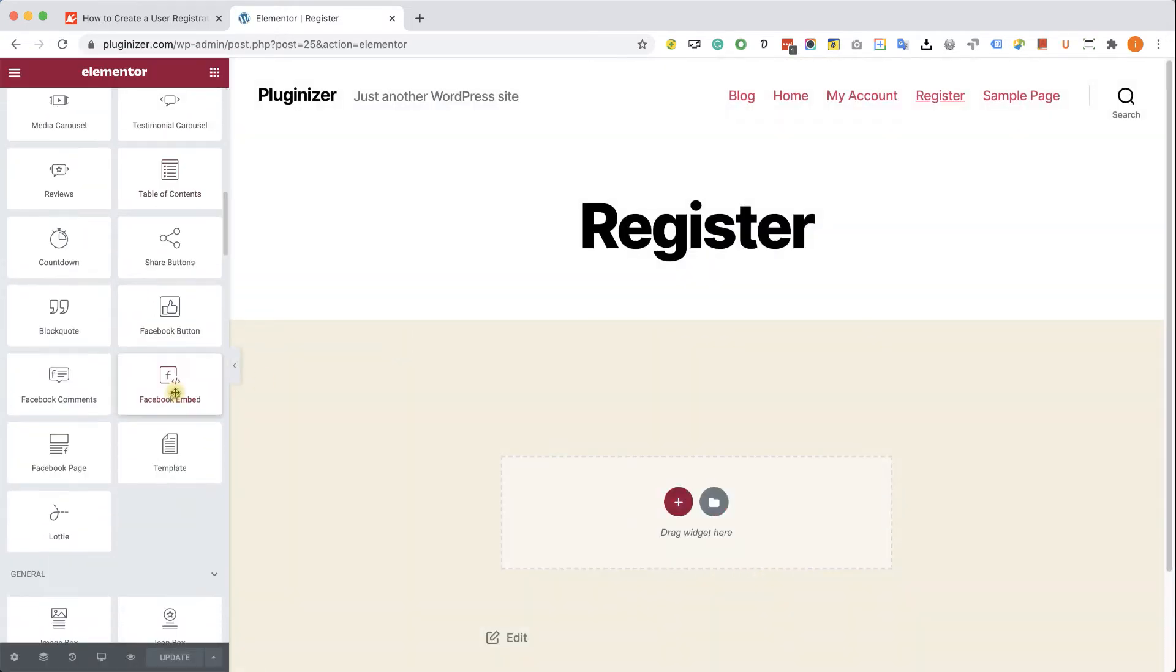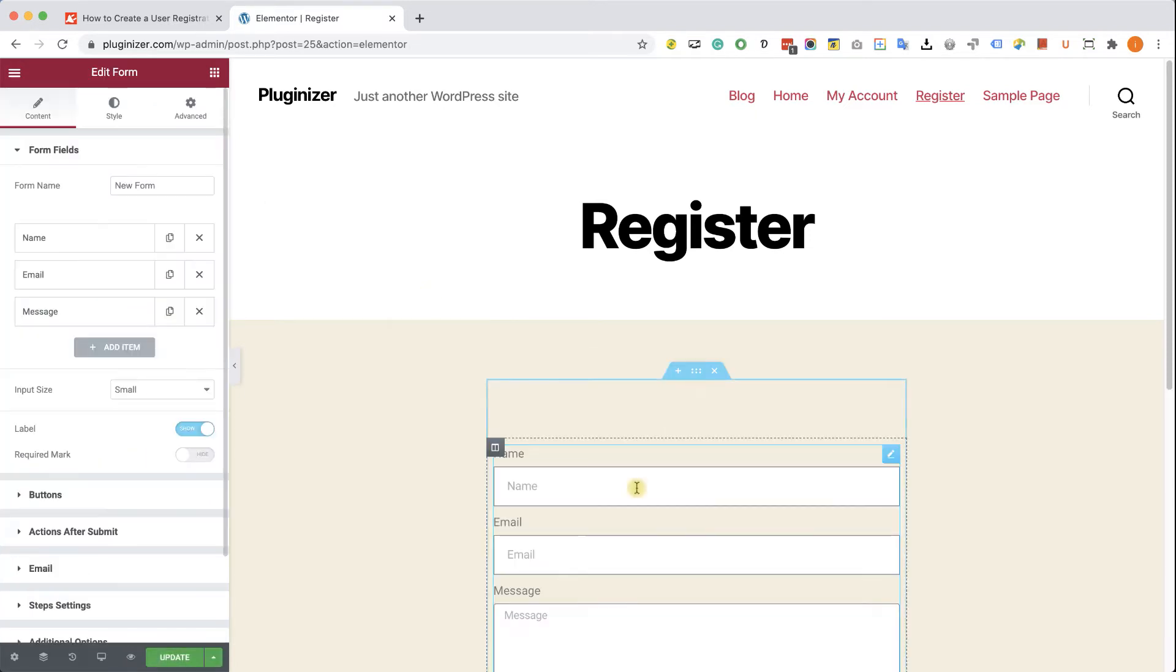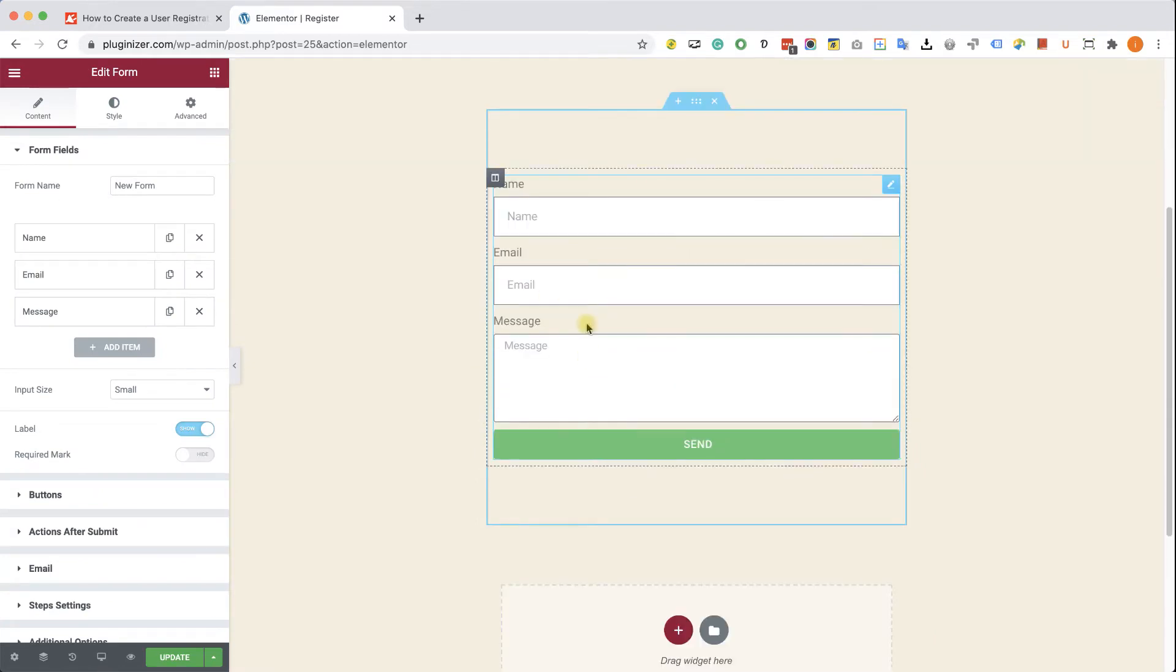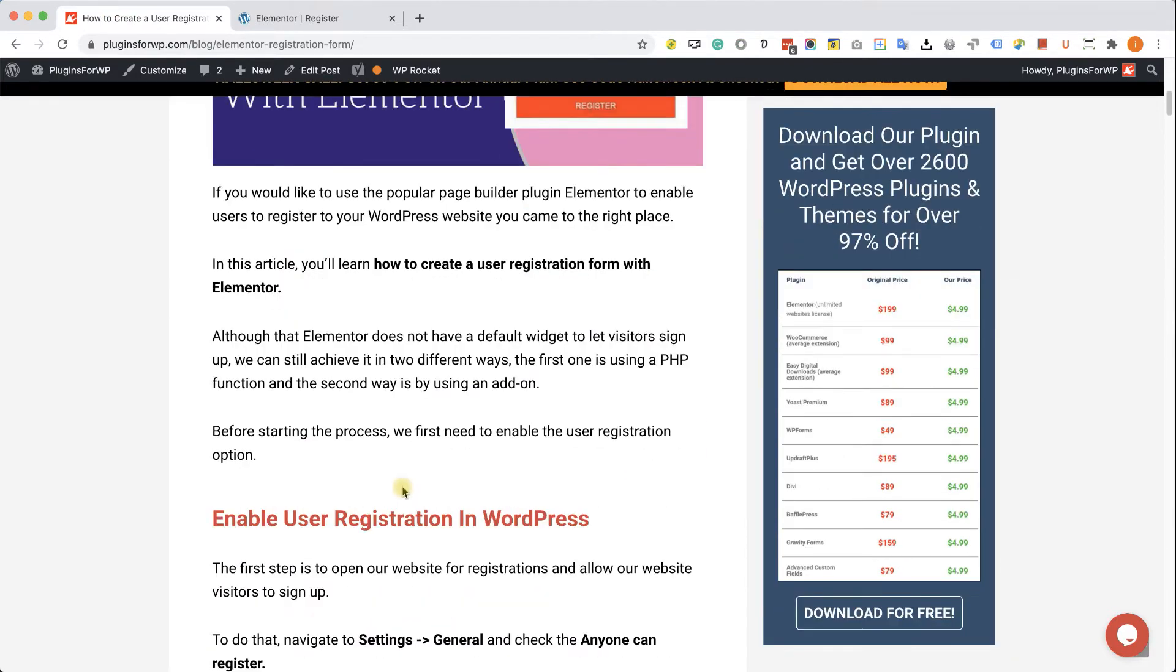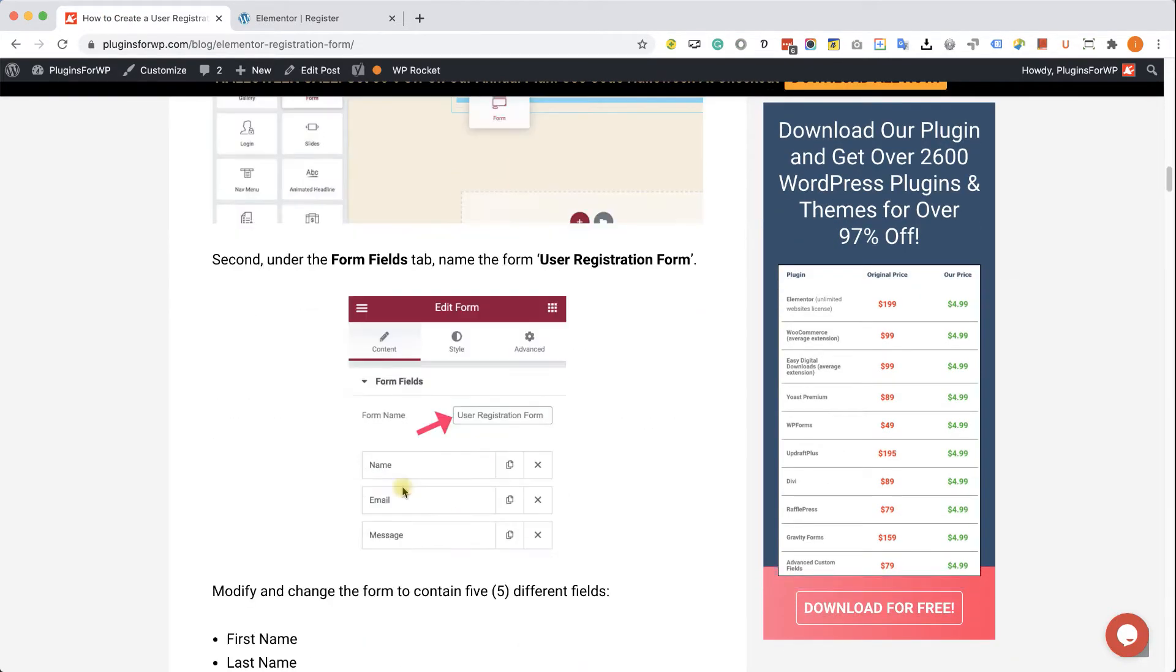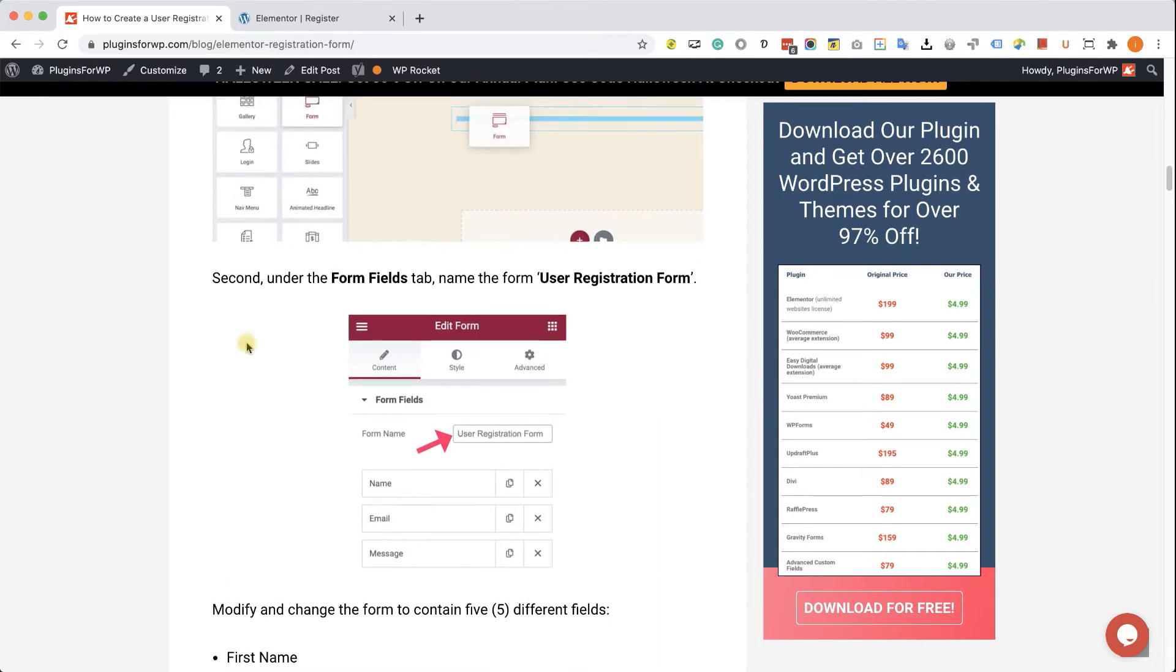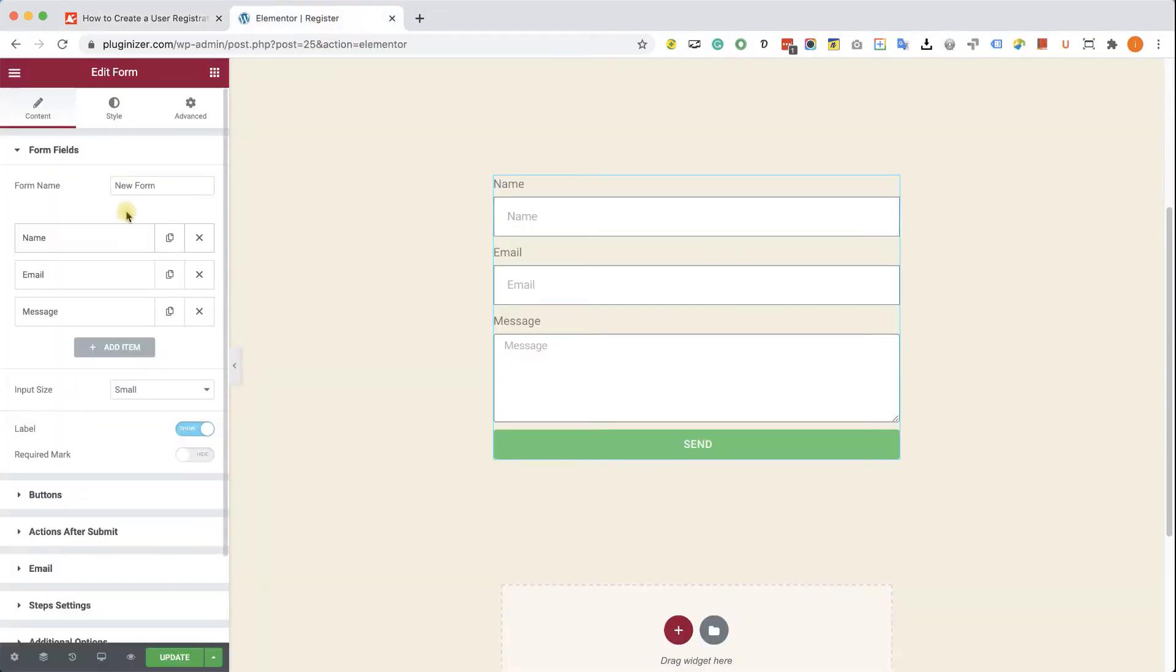Now, because this registration form is coming with a PHP function, the PHP function contains variables and everything must be exactly executed as I show you in this video. You have all the information in the written blog post as well. The first thing we need to do is change the form name to UserRegistrationForm. Copy the first name and then paste it inside the form name in Elementor over here.